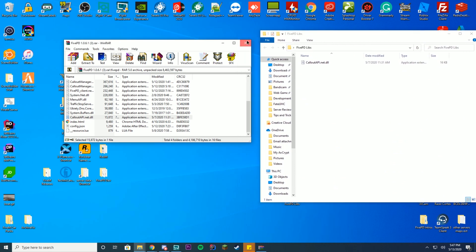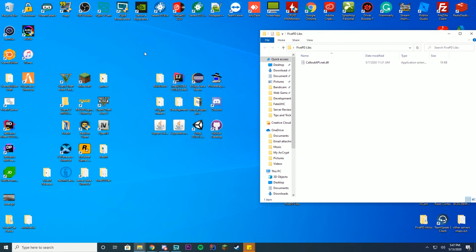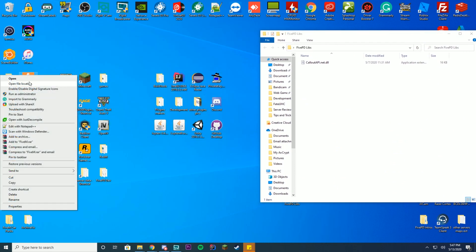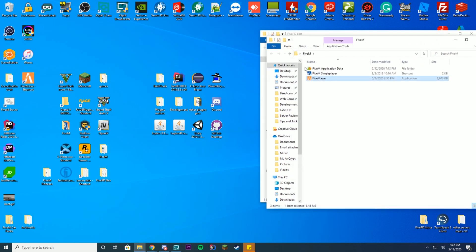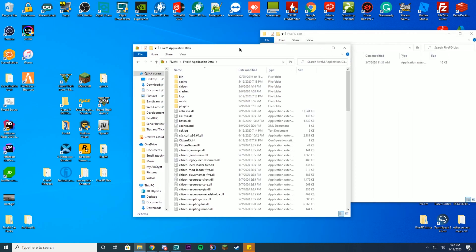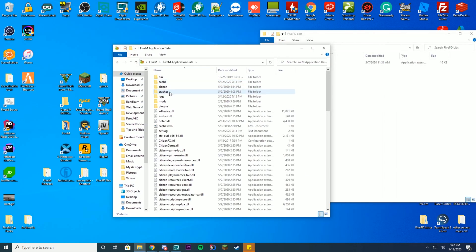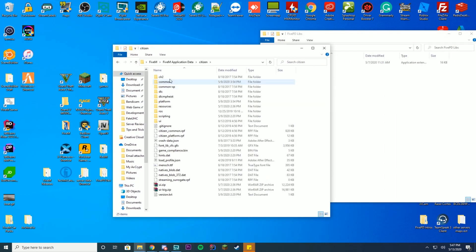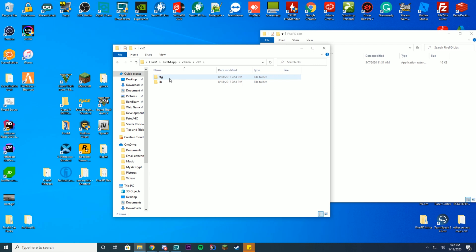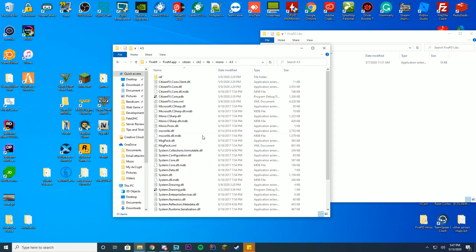I'm going to go ahead and close this. Go to your 5M shortcut, right click, press open file location, go into your 5M application data, citizen, CLR2, lib, mono, 4.5. Then scroll down or scroll up, depending on which way your thing is, until you see the citizenfx.core.dll.